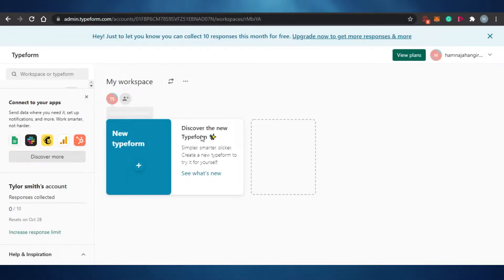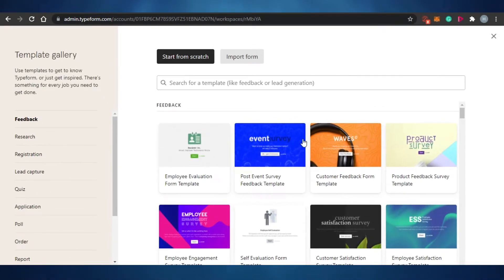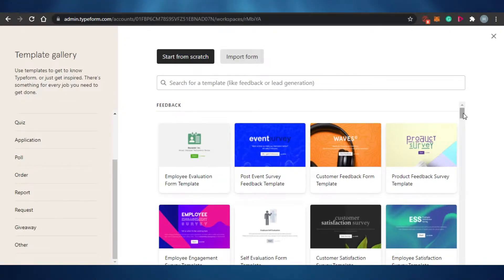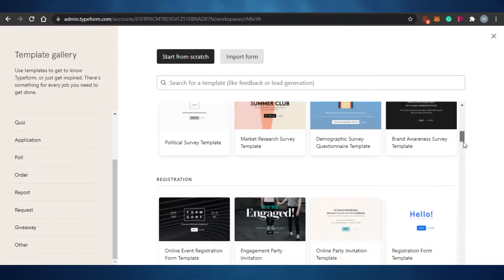I've signed up with my Google account and this is where I've landed. Here we can create different surveys, and we will be creating one. I'm going to click on 'New Typeform' right here. Once you click on New Typeform, this is where we'll be creating our survey. These are different templates that Typeform has for us, and you can start from scratch or import a form you've already created.